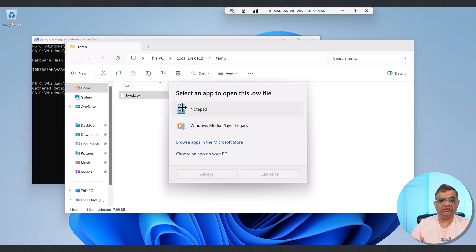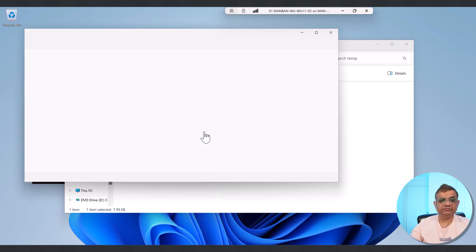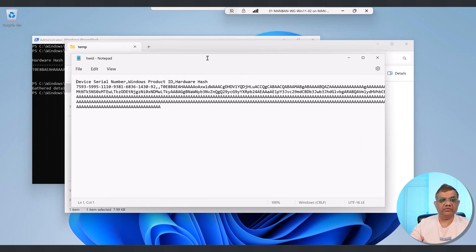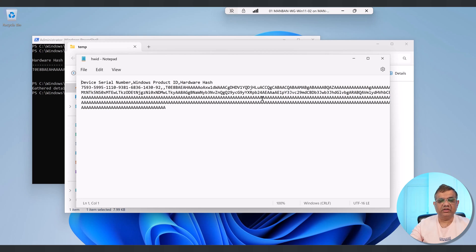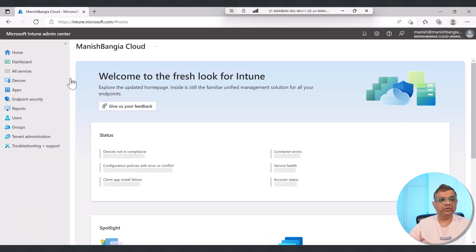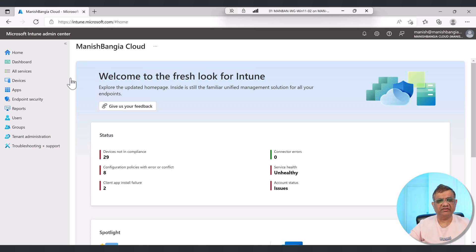If I open this HWID.csv file, the hardware hash information is captured. You can see the serial number, product ID, and hardware hash. There's a lot of information which may not be fully visible, but this is what has been captured. Now I can simply go and upload it to the Intune portal. I just need the CSV file — that's it.